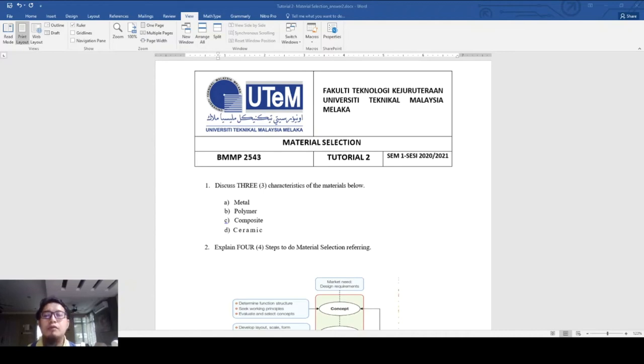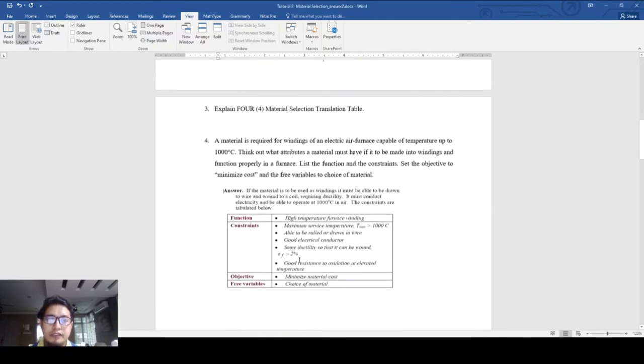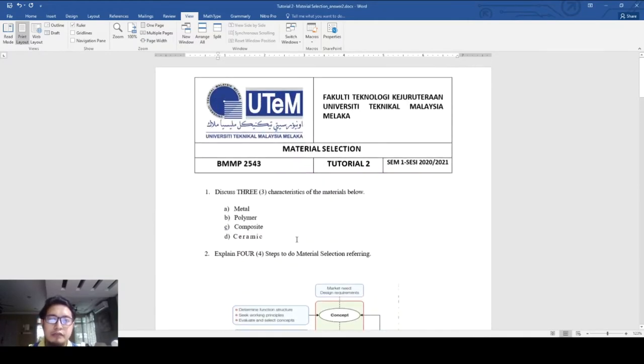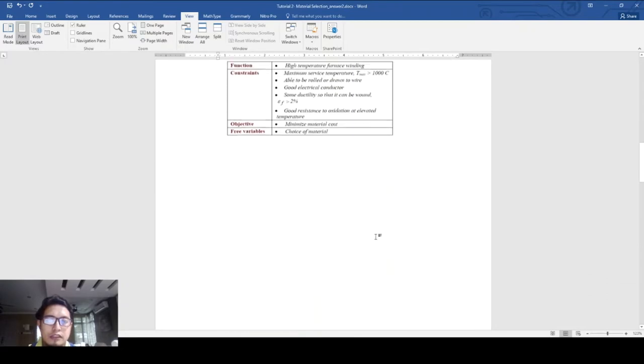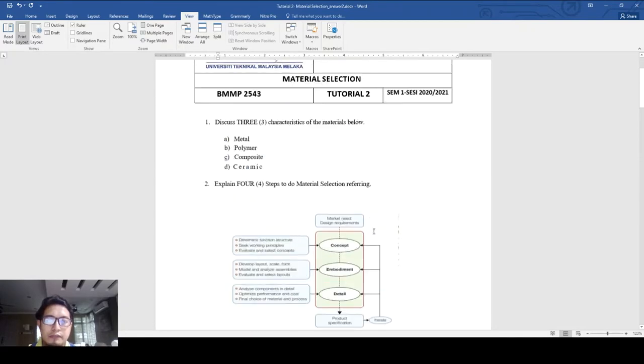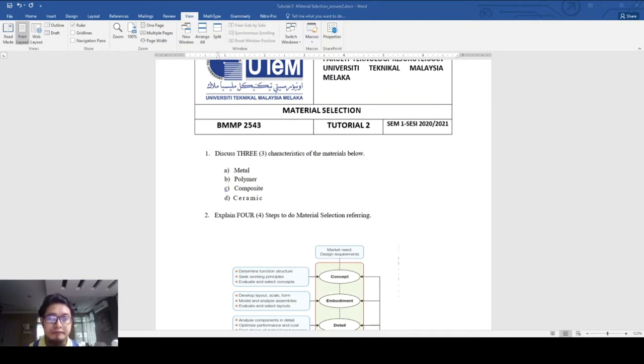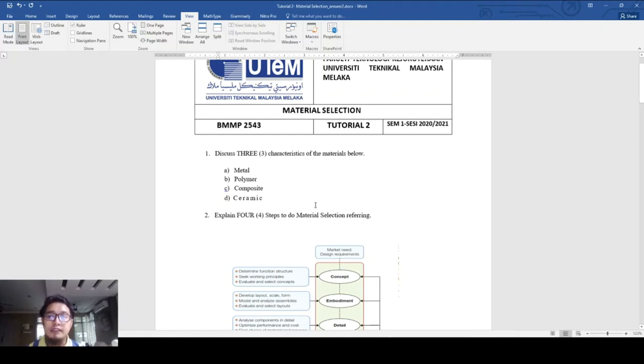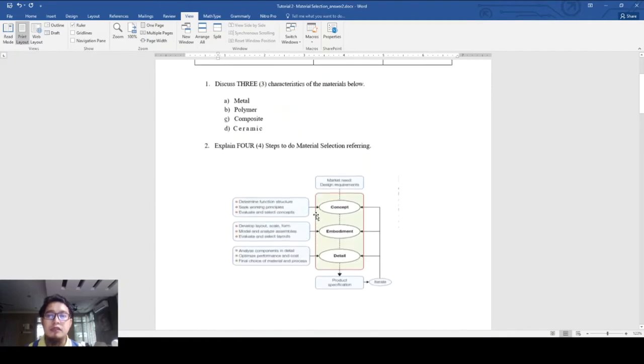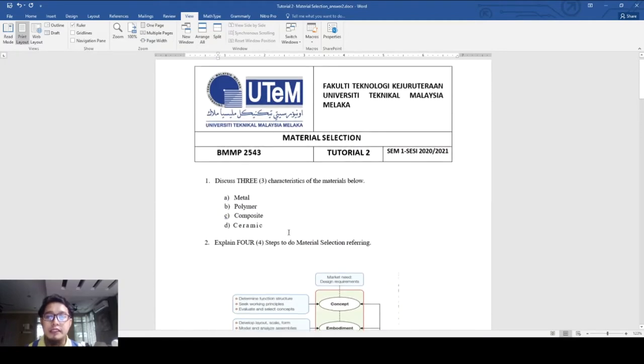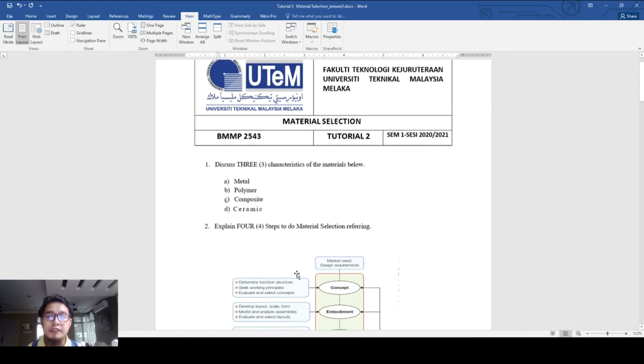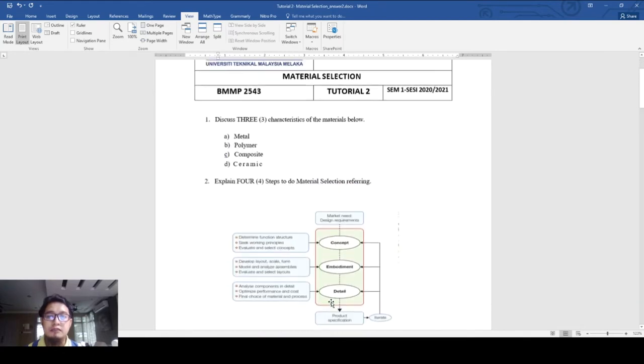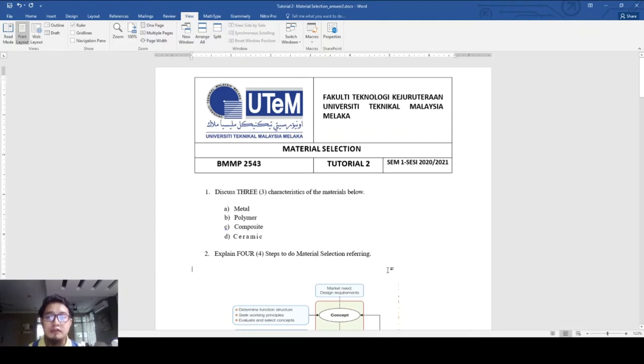Assalamualaikum warahmatullahi wabarakatuh. Today I'll be discussing preparation questions and revision for the subject. These are some examples of types of questions that you will be facing in your exams.